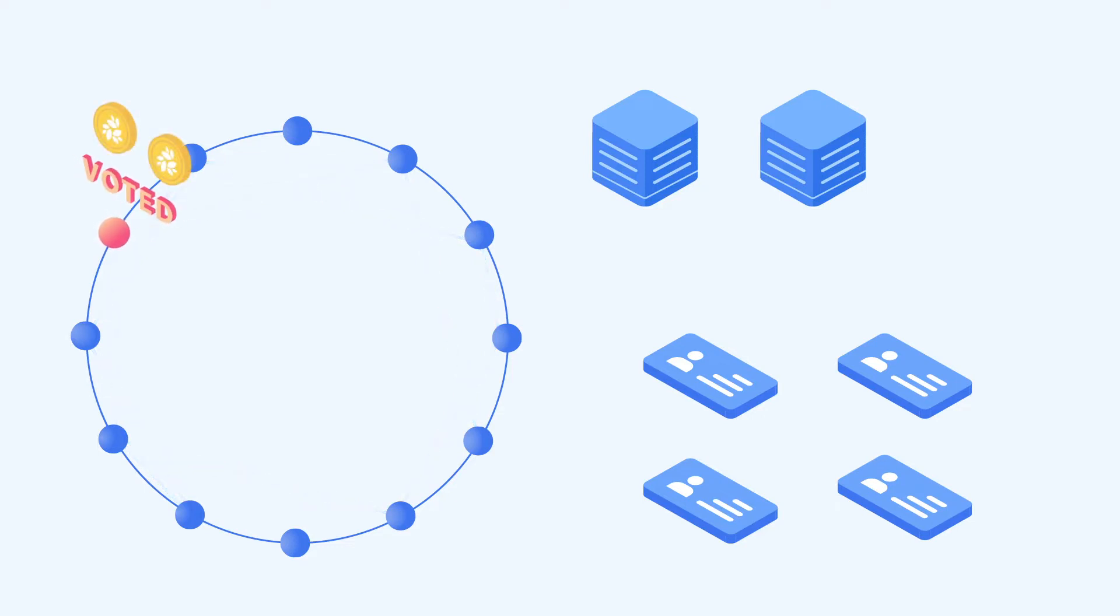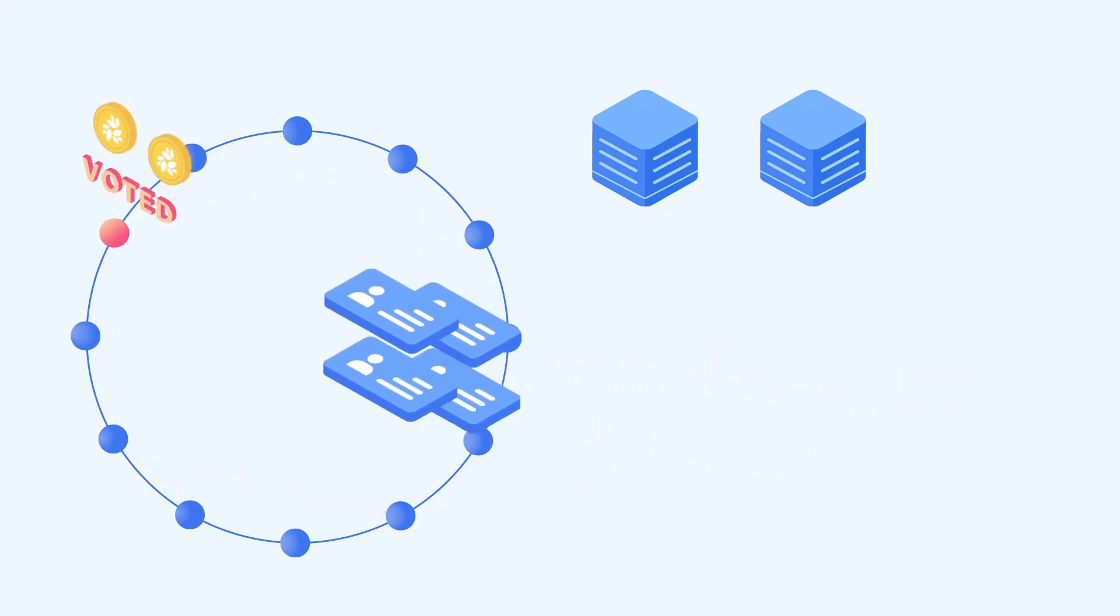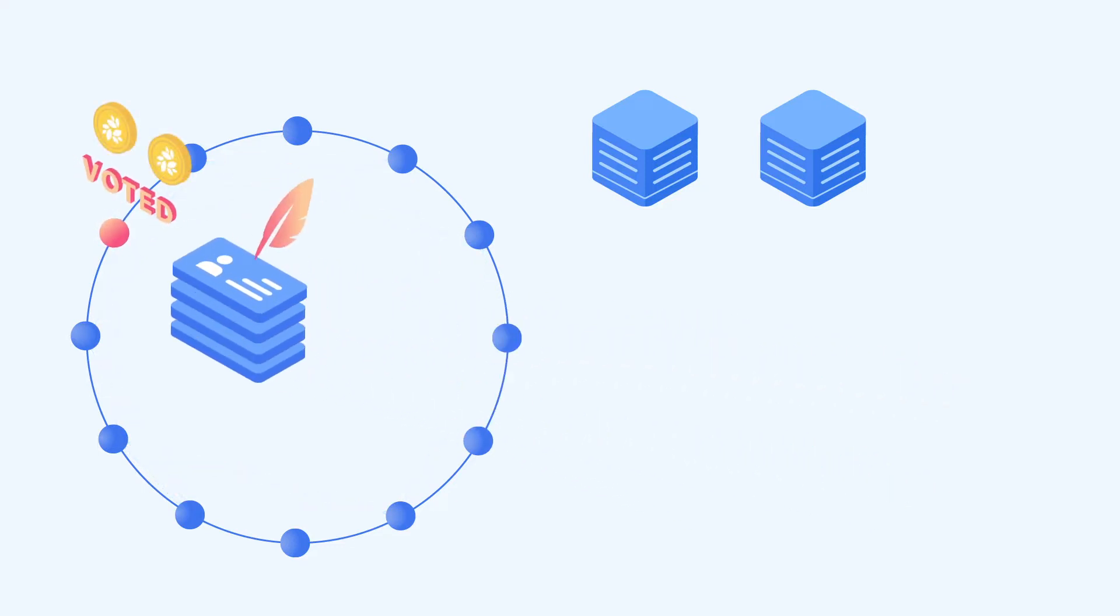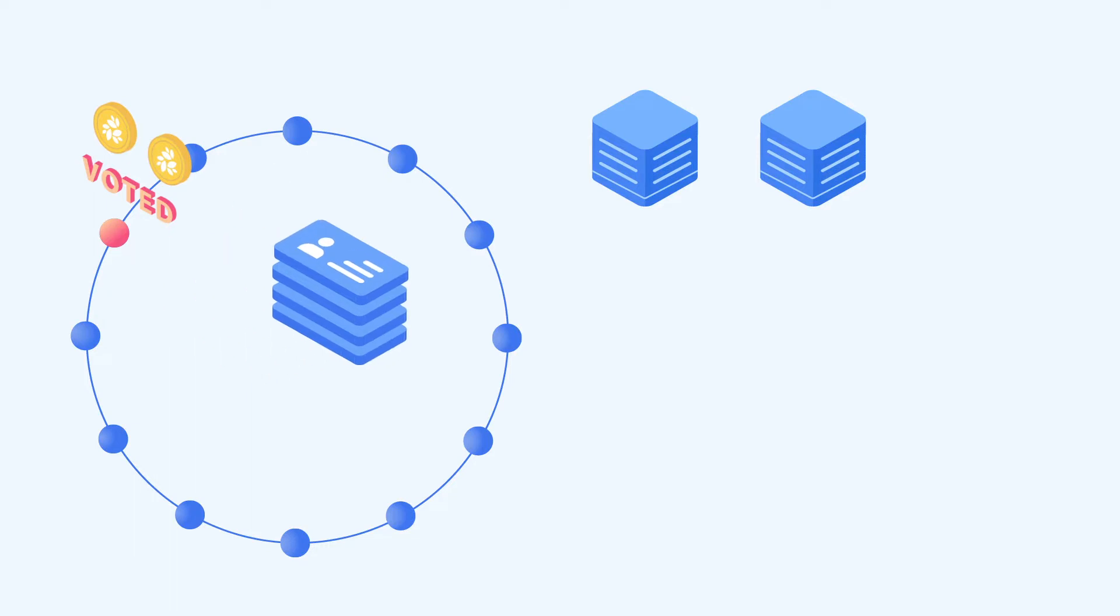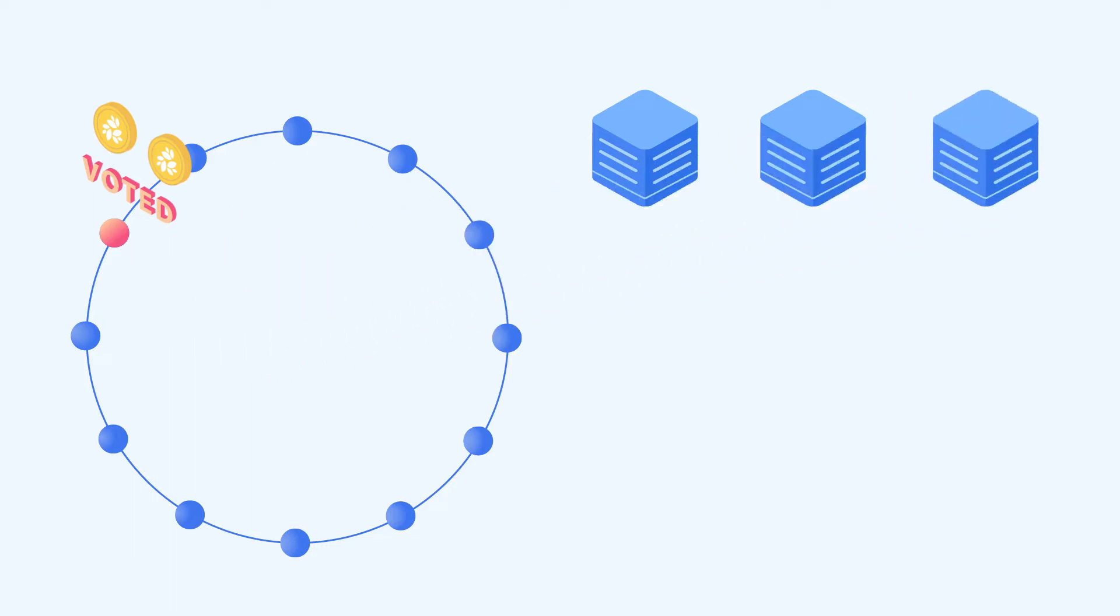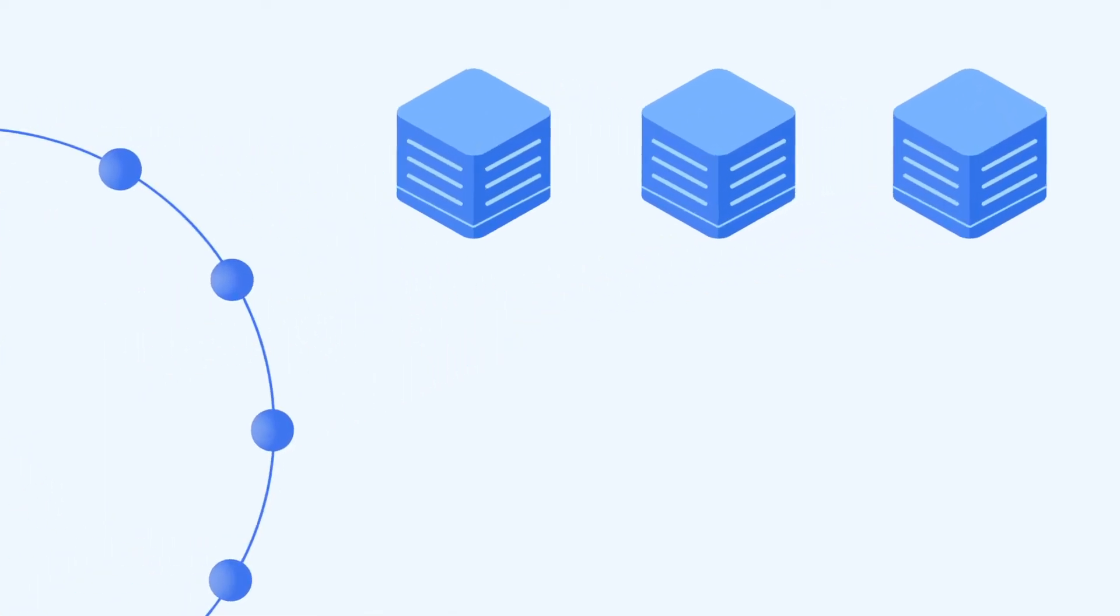What is a signature chain? A signature chain is a chain of signatures assigned by data relayers sequentially when relaying NKN packets.